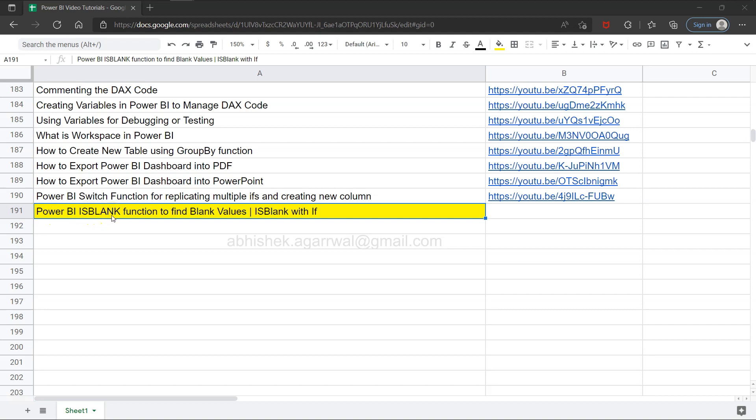The isBlank function is useful in scenarios when you want to tackle the blank values or the missing values in your dataset. In this video, I will show you the configuration of isBlank, which is quite straightforward, along with how you can use isBlank with if conditions.